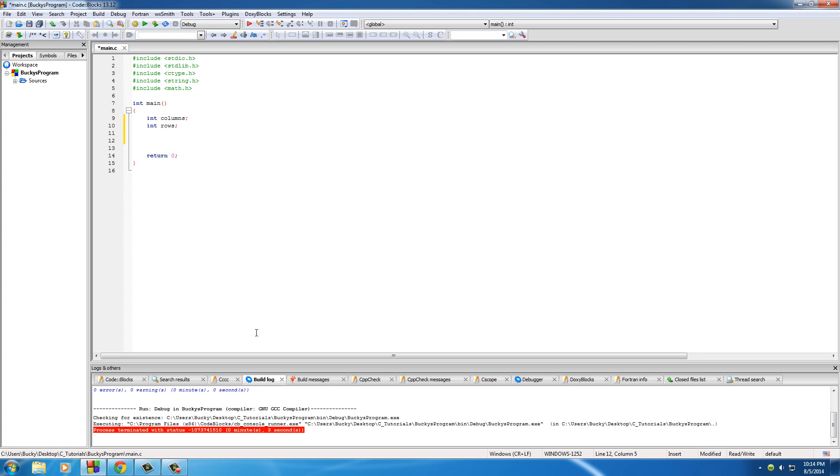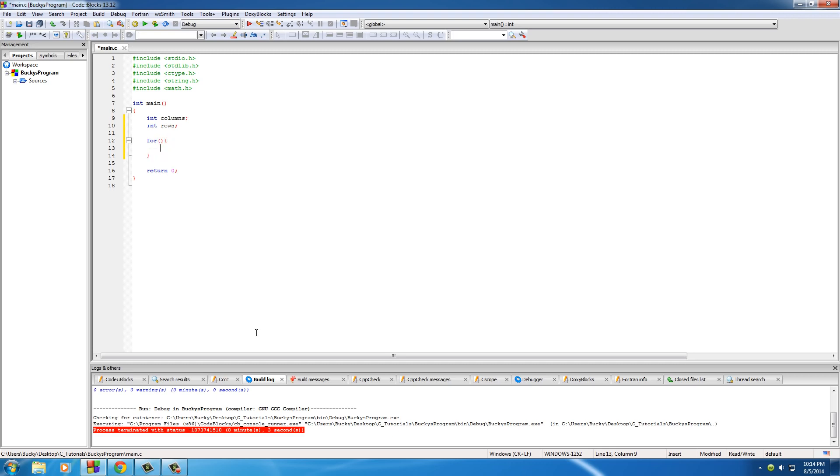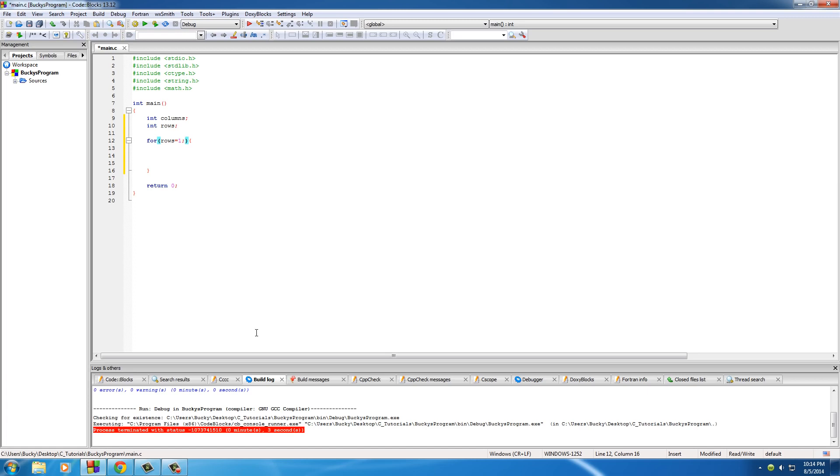So of course, make the first for loop. Now the first thing we want to do is create the rows, so put rows equal to one - that's what you always start at. And for the second parameter, put less than or equal to however many rows you want to create. Let me just pick like six or something.